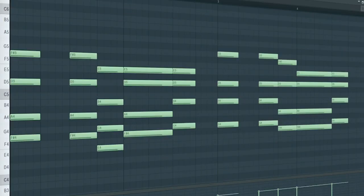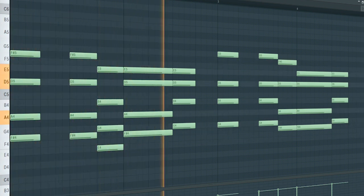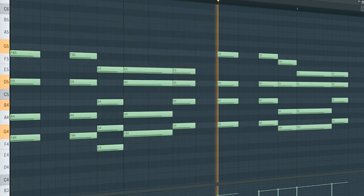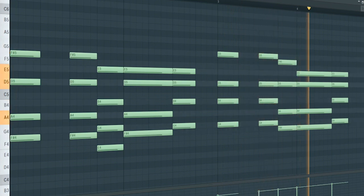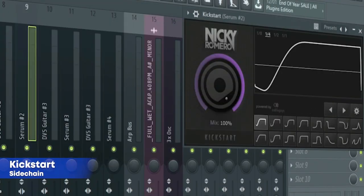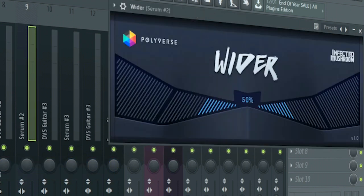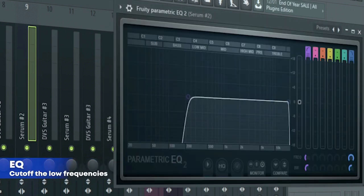Add some super saw chords. For the mixing, I added some sidechain, some stereo widening, some reverb, and some EQ.